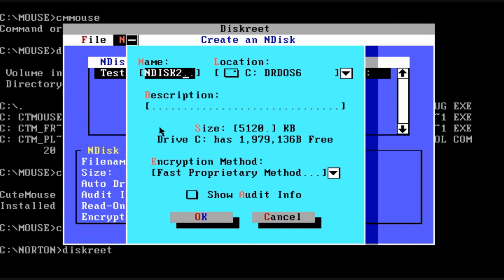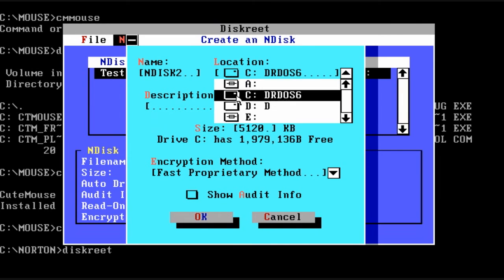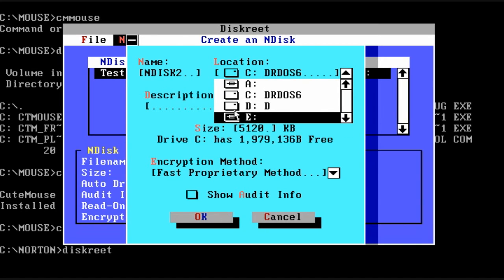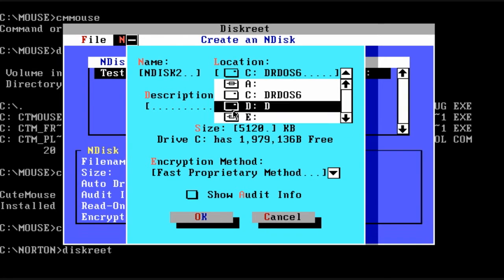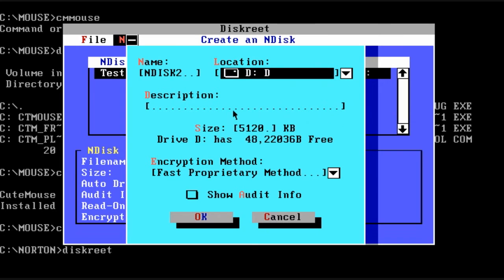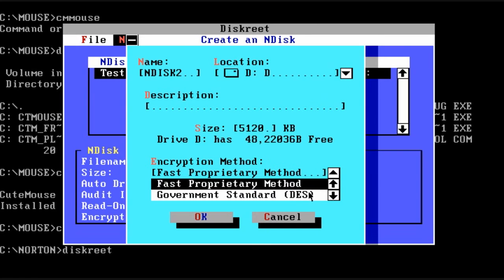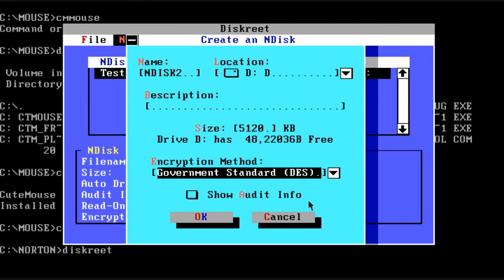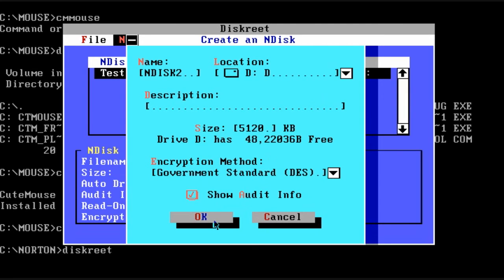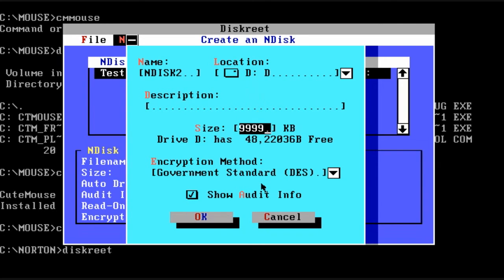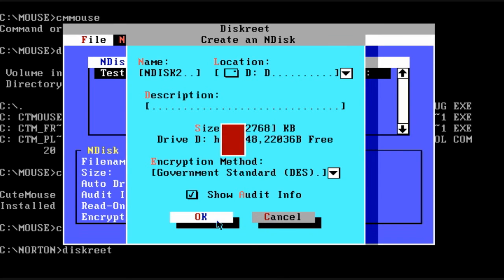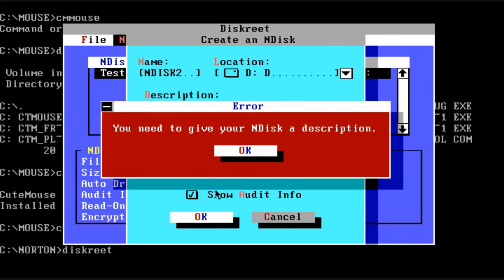So the first thing you want to do is create an ndisk, which essentially is like a giant file that is going to be treated like a real drive. So we're going to put it on the D drive and we're going to use government standard DES encryption. The other type of encryption would be cracked pretty quickly I'm sure. And I know there were some vulnerabilities in this software that people discovered at a later time. But at the time that was not known.